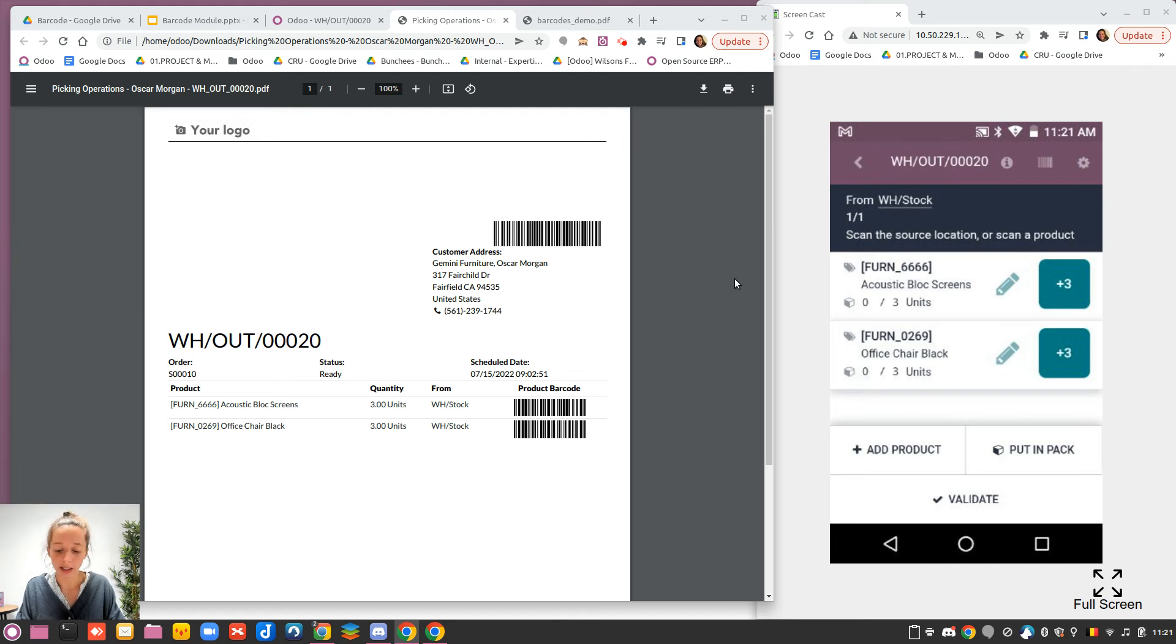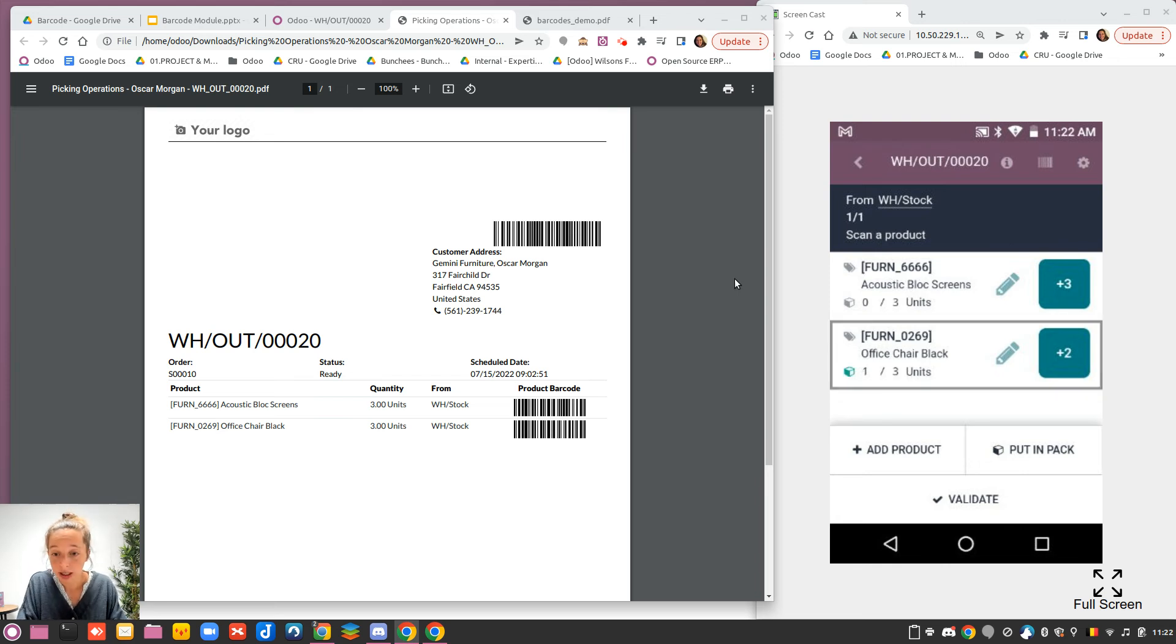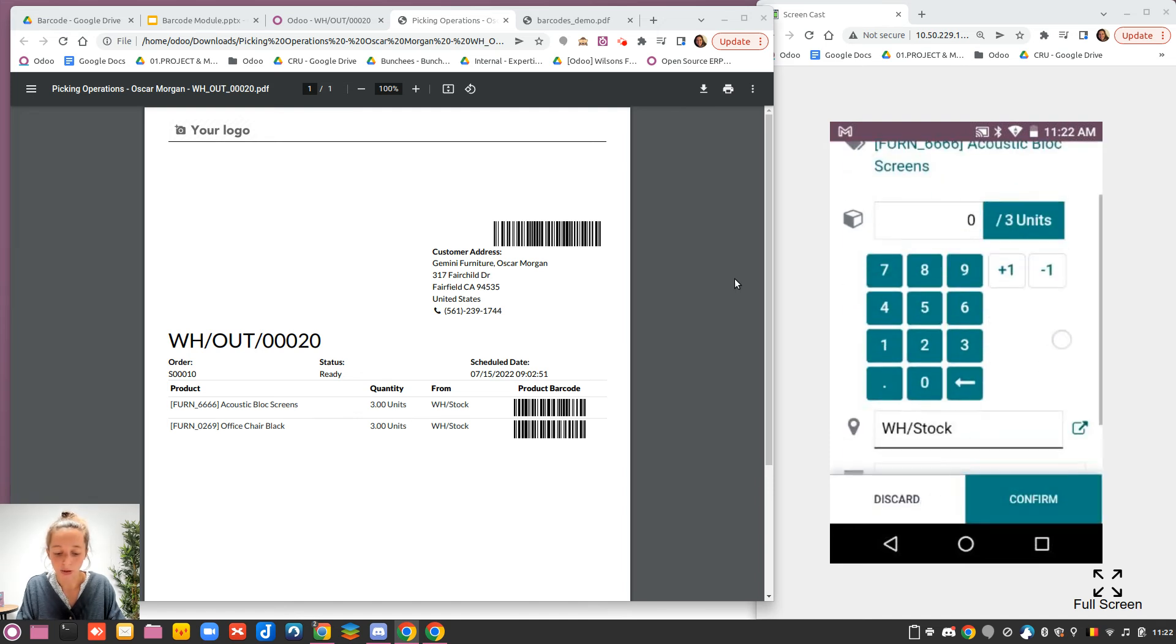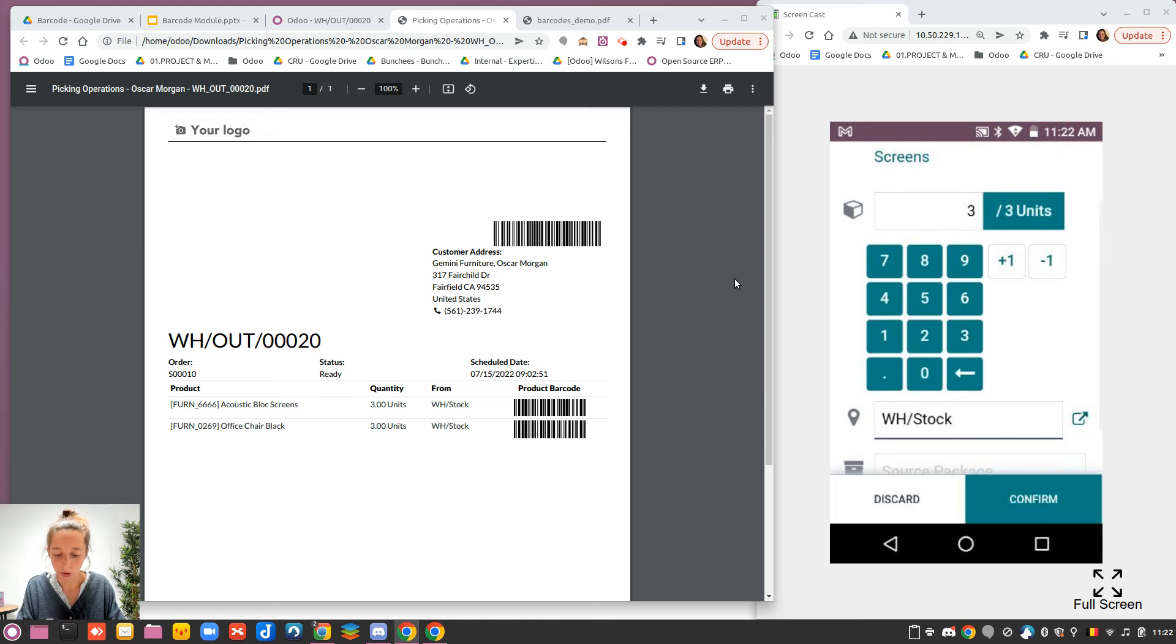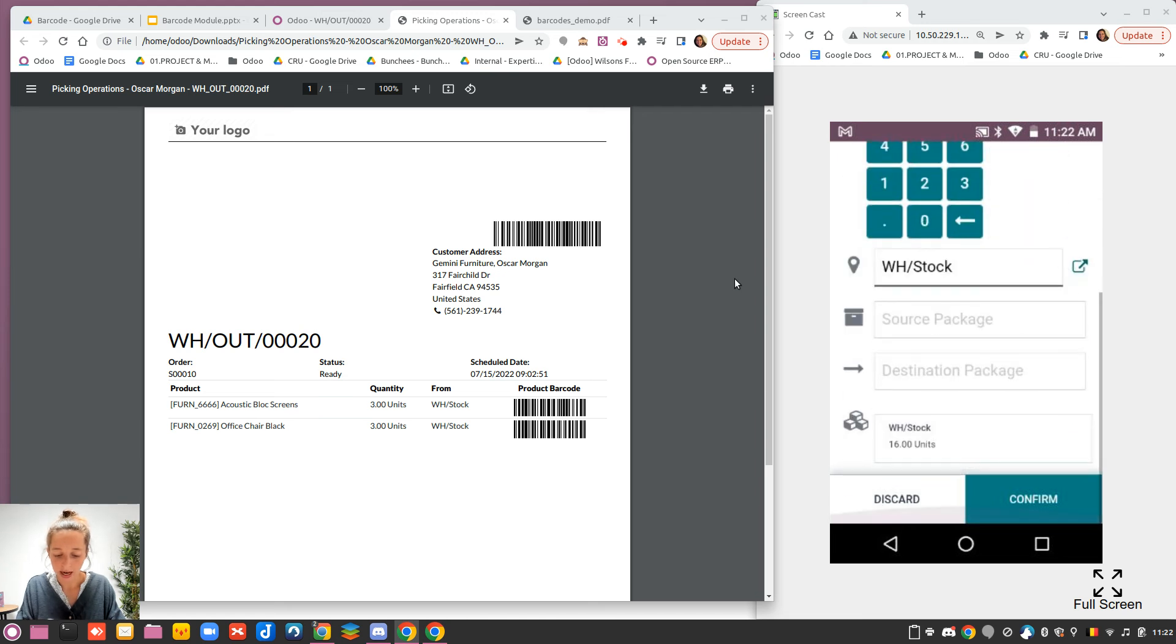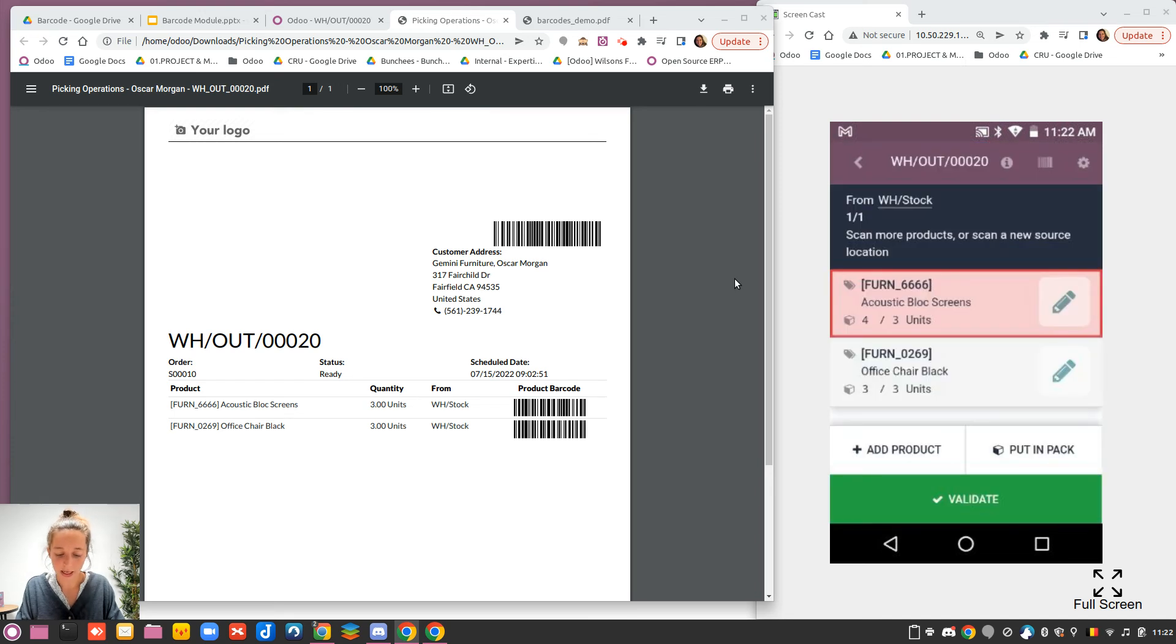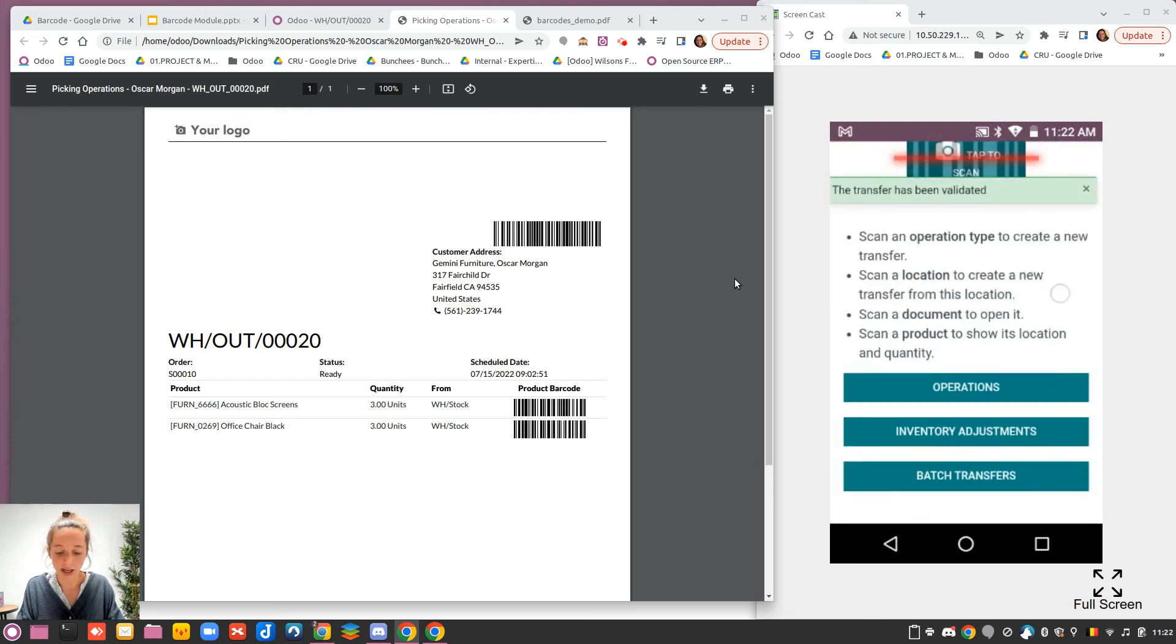I have two products to pick here. I can use different things. Either I scan my product. I can try to scan here the office chair. But I can also use the button or the pen to directly with my keyboard say three. Or I can say in fact, not three, but four with the plus. And you can see as well that you have already some stock for that product located in WH stock. I confirm. And I can validate. Everything is done from there. No need to go in the three buttons below.